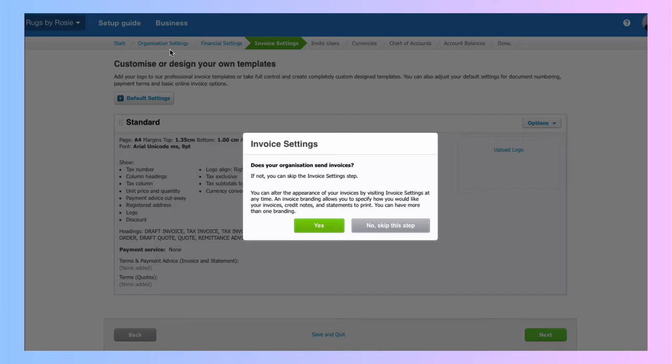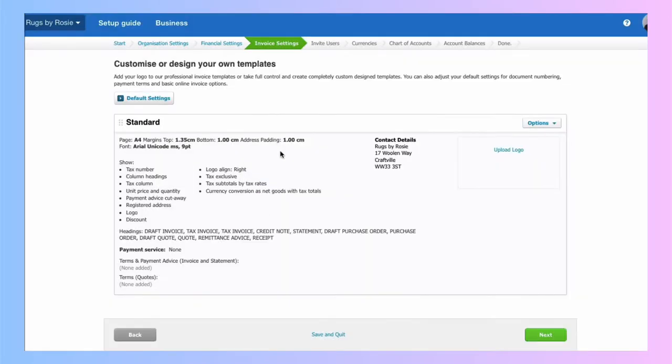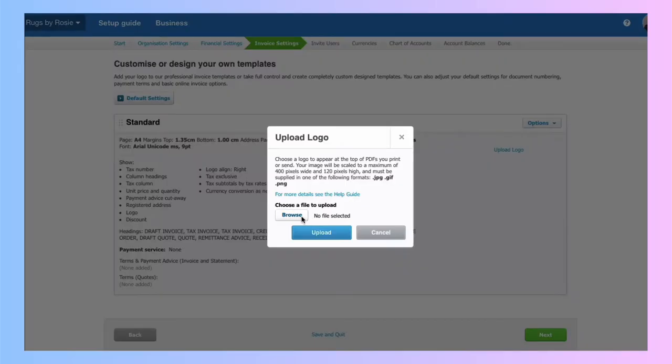So we've done organization settings, financial settings. Now it's taken us to invoice settings. So am I going to issue sales invoices? I'll say yes. And I have a standard layout, which I can upload my logo to. So I will do that. I will browse, select my logo and upload.